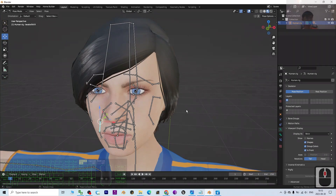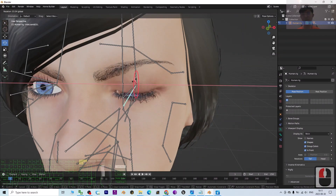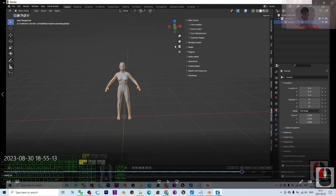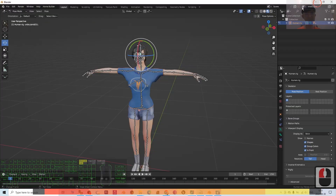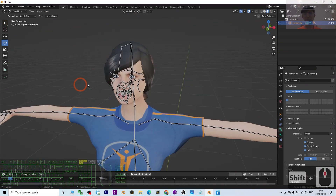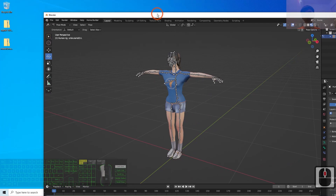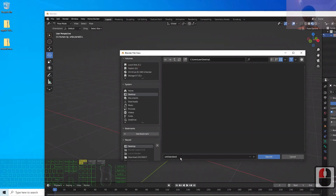In a future tutorial I'll show you how to animate this MakeHuman MPFB 3D avatar. In this tutorial, I've shown you step by step how to install the open source MakeHuman MPFB add-on for Blender 3.6, how to create a 3D avatar with it, and how it's ready for 3D animation. Once finished, save the file — click File > Save As and name it, for example, 'female_01', and save as a blend file.